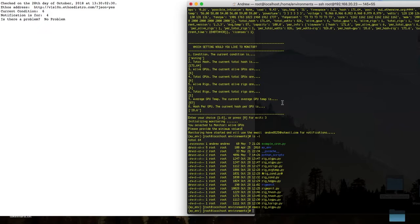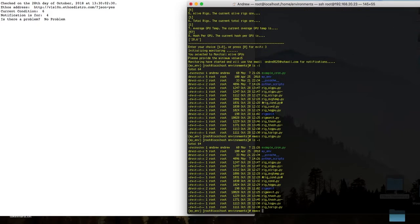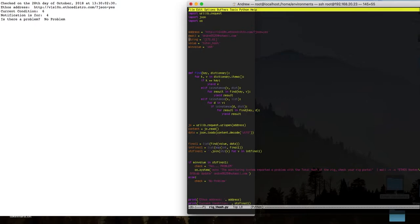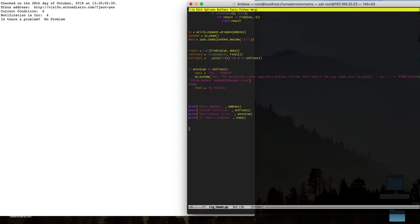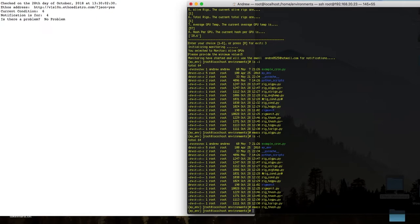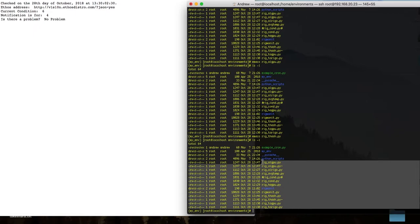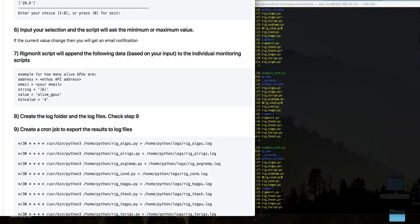Now I have two things being monitored: total hash and alive rigs. Let's look at the total hash script as well. Again, we have the pre-populated information at the top, some definitions, UTF conversion, and then the same 'if' comparison. At the end we have the print statements. You can use cron jobs to run all these individual scripts — all the rig scripts can be run via cron jobs. Going back to step 7, we now have the information inside the rig scripts.